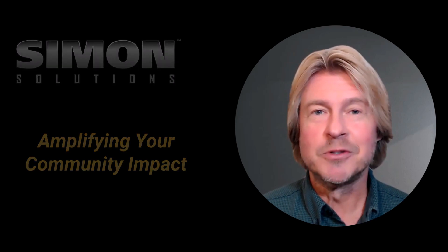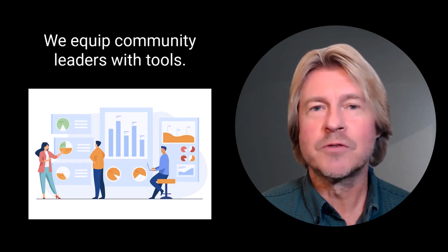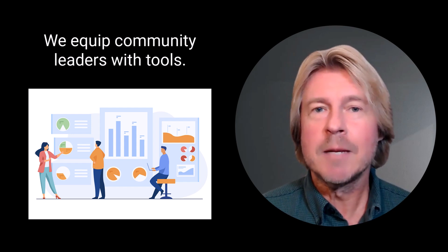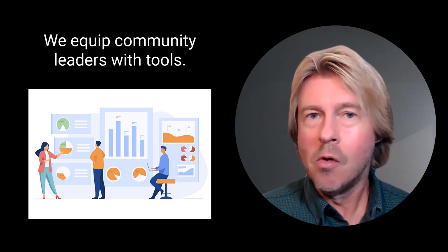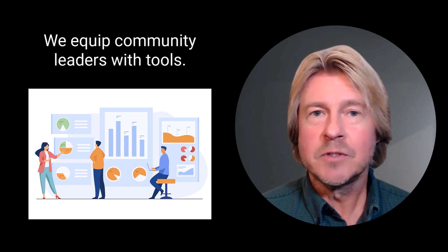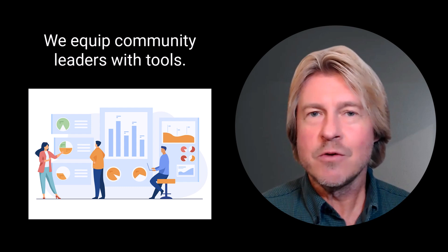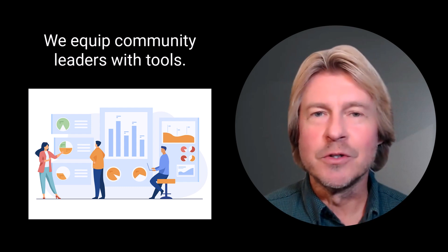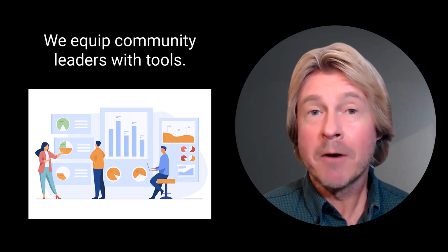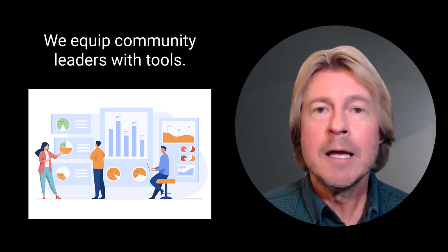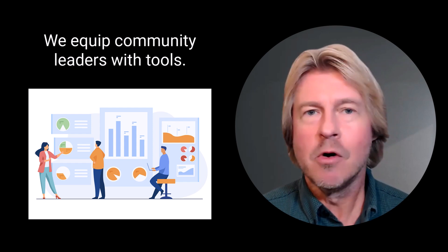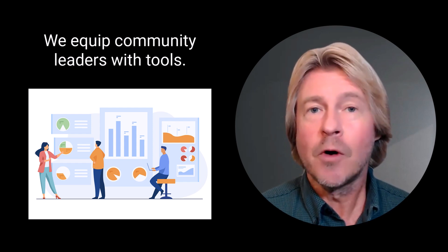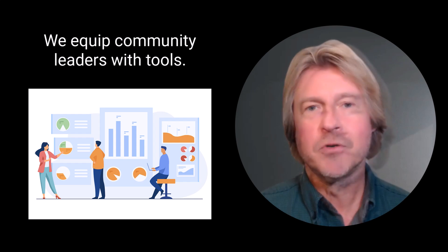Our solutions equip community leaders with tools for strategic planning and performance measurement. Whether setting goals, tracking progress, or evaluating outcomes, you have everything you need at your fingertips. This fosters accountability, transparency, and measurable outcomes by promoting openness, keeping stakeholders aligned, driving performance, and encouraging continuous improvement.